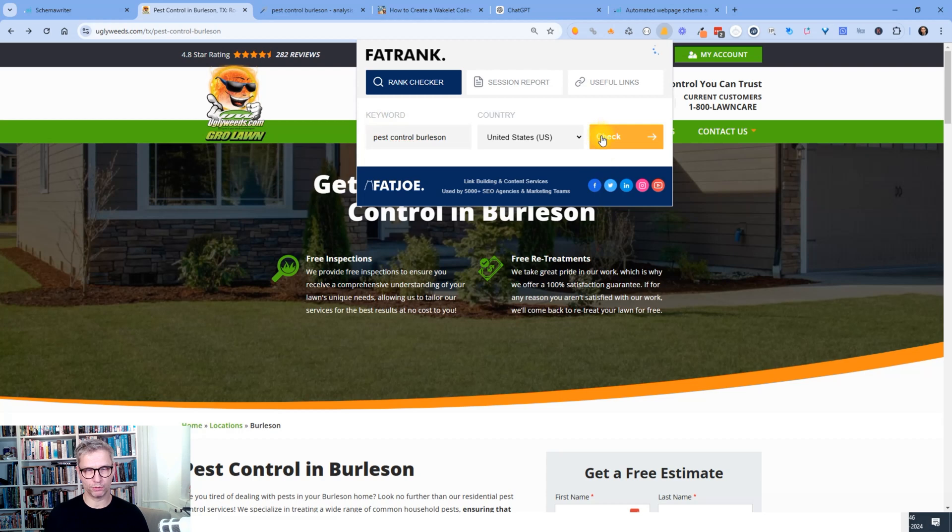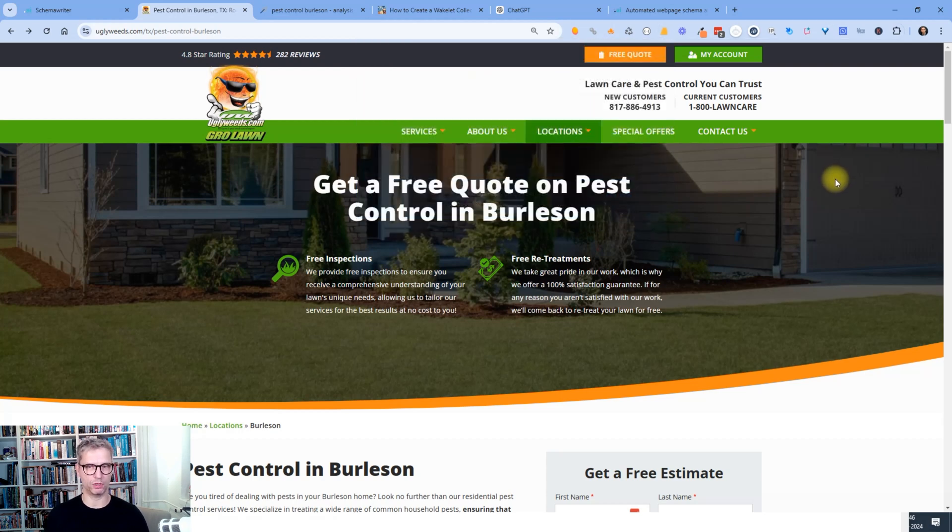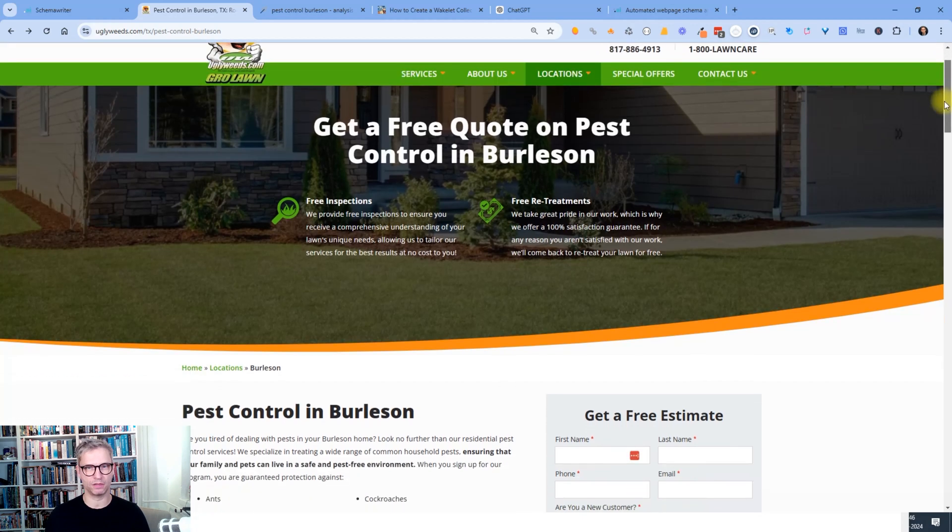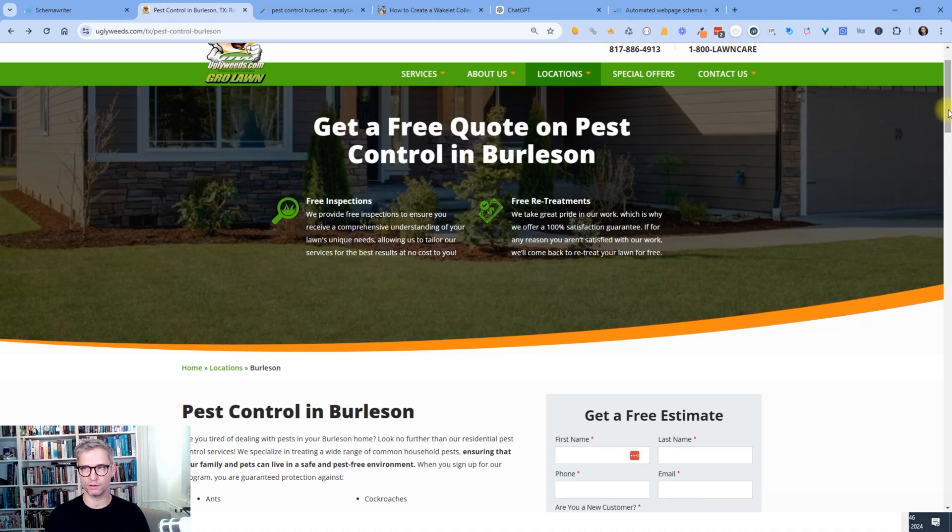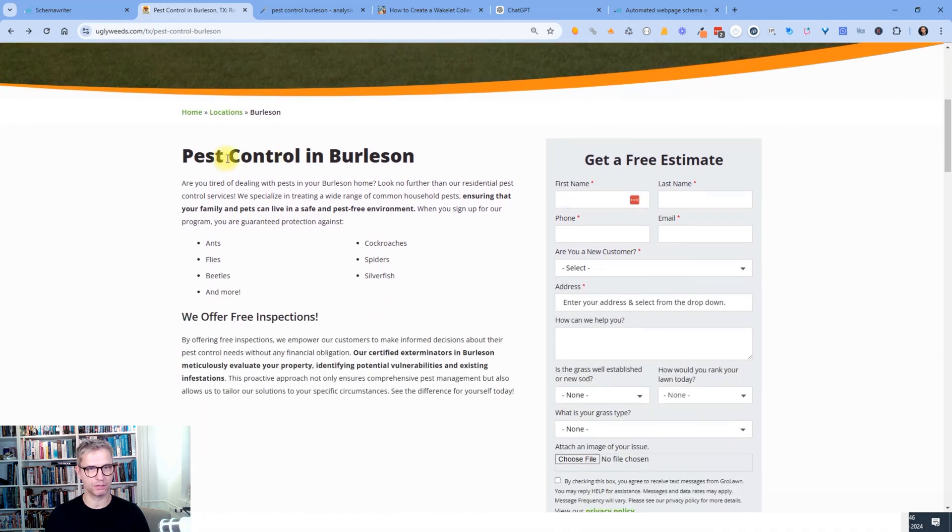And I can use Fat Rank to see that they are ranking number 13 now. So we want to rank them a little bit higher. So they have some content. Get a free quote on pest control Burleson. So that's what they're targeting. Pest control Burleson.